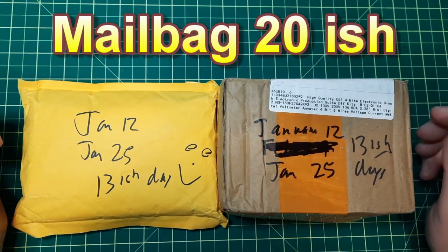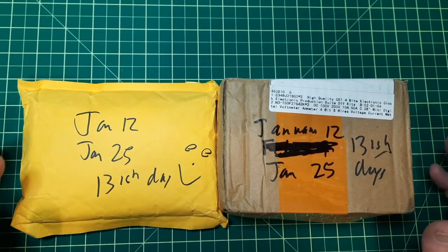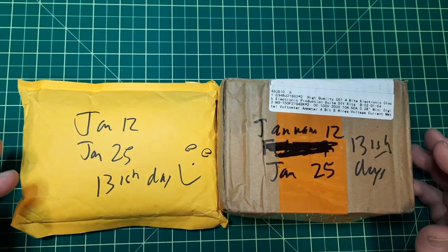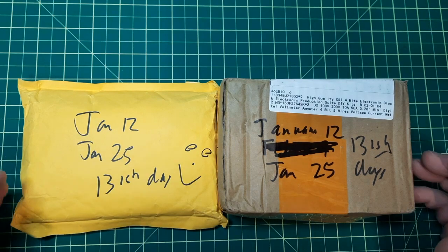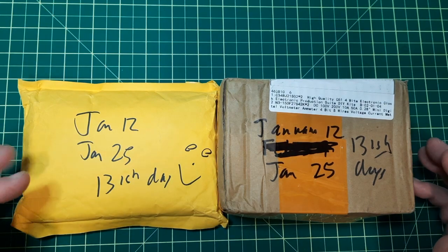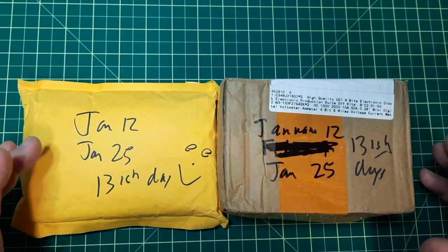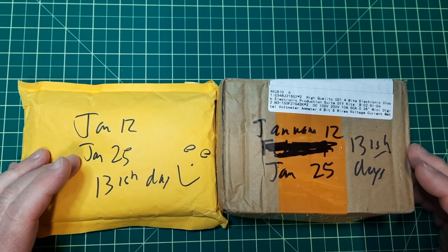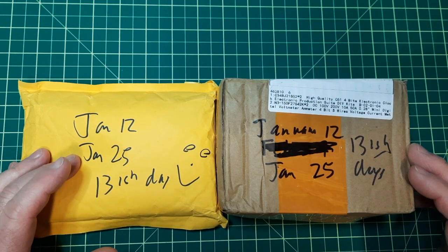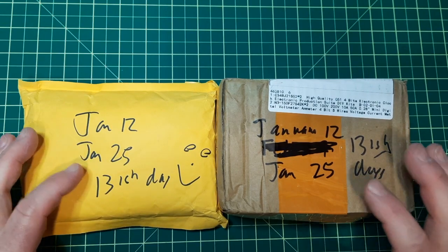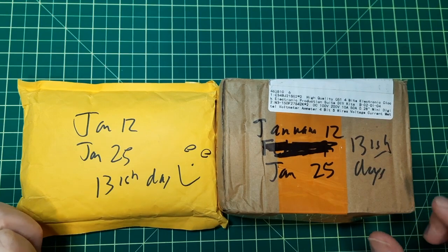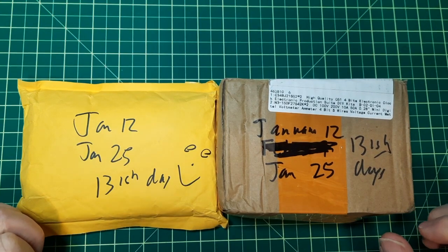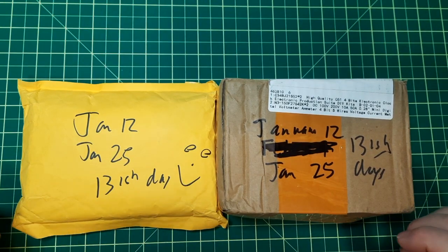Hey, hey, mailbag 20-ish. Three packages came in as a combined order. For this mailbag, I'm just going to do two of them. I ordered both of these on January 12th. They arrived January 25th. 13 days, that's not too bad.